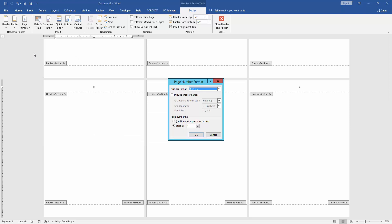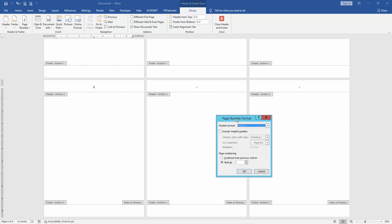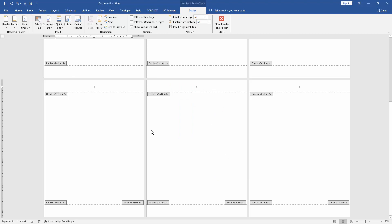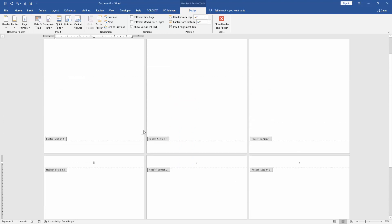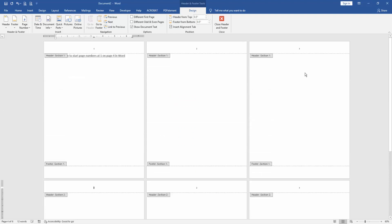Then choose Start at 1, then click OK. Then go back to the third page and delete the page number.